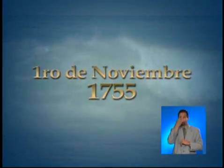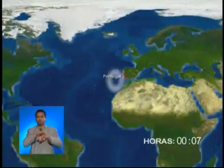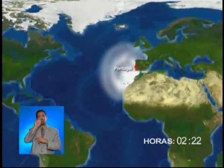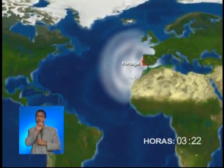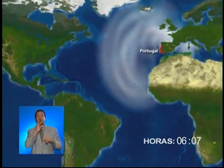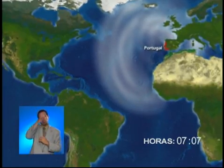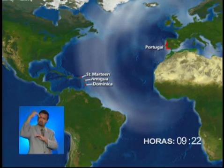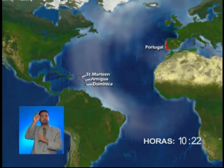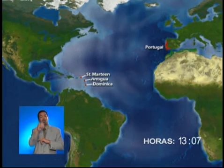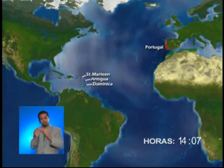On November 1, 1755, a magnitude 8.7 earthquake occurred southeast of Portugal. Most casualties, estimated between 50,000 and 70,000, were not associated with the earthquake itself, but were the result of a tsunami caused by the earthquake. This tsunami not only affected Portugal and other European countries, but also crossed the Atlantic in about 8 hours, producing 23-foot waves around Saba Island, 15-foot waves around St. Martin, and 12-foot waves around Antigua and Dominica in the Lesser Antilles.